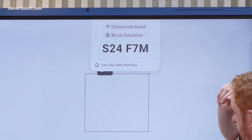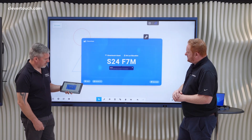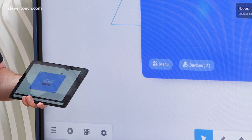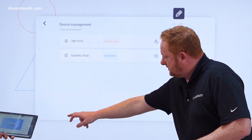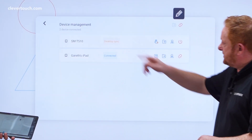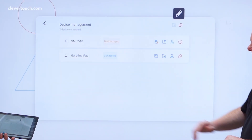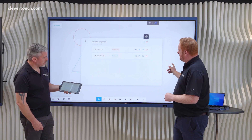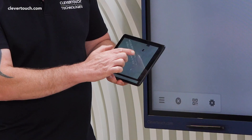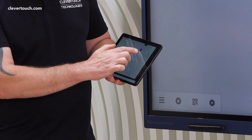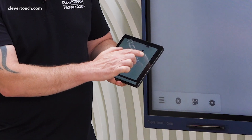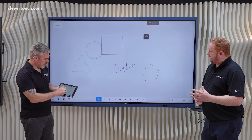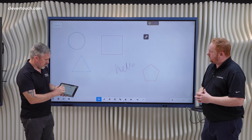Taking the functionality a little further — if we tap on the option at the top and view the main interface, we can see Gareth is desktop syncing in the device list. From here, I can authorize touch by tapping on the finger option, which would then allow Gareth to control the device and activate it like a remote control from anywhere in the room.